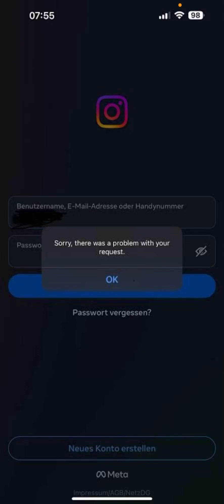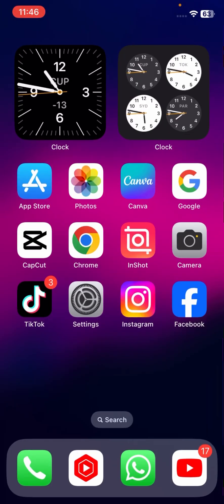Hi guys, welcome back to my YouTube channel and welcome back to my new video. This video is very informative and interesting. In this video, I'm going to show you how we can fix the error when you want to log in to your Instagram account — you will face the error 'Sorry, there was a problem with your request.' I'm going to show you how to fix this error during Instagram login.